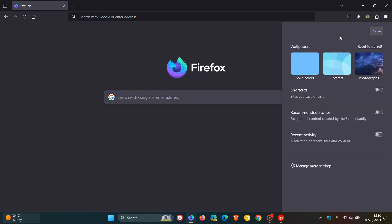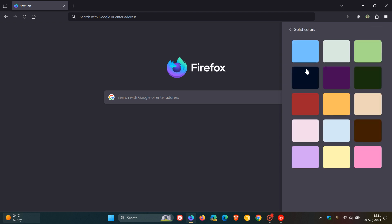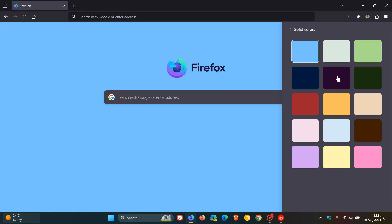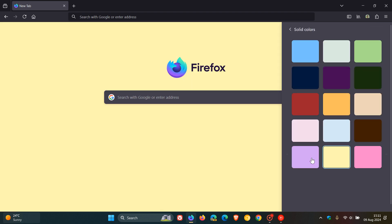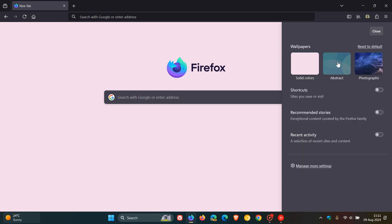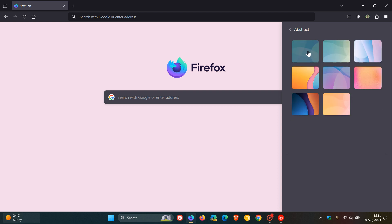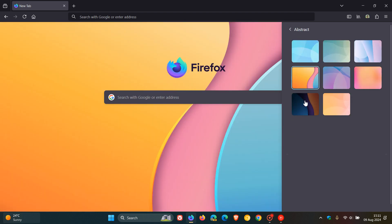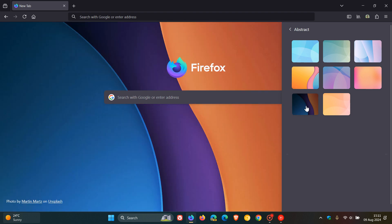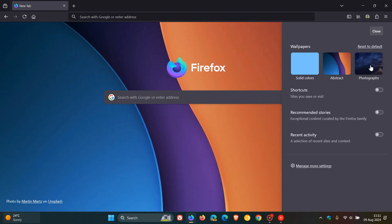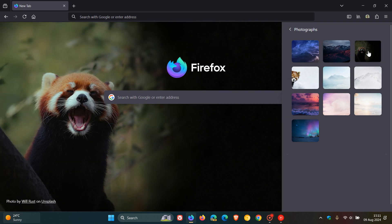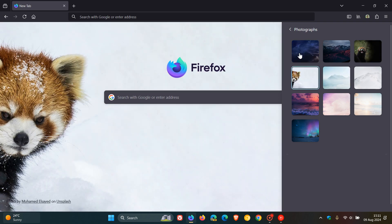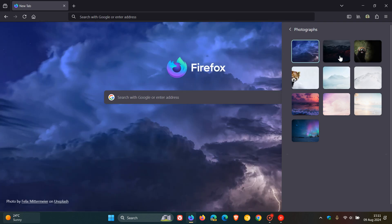Now you'll see wallpapers. We've got solid colors, and obviously we can choose from a couple of those different solid colors, whatever your personal choice and preference is. You've got abstract, same applies, just to go through some examples. And then you've got photographs, so we can pop that in. There we go, you've got the general idea.